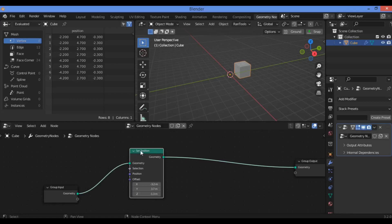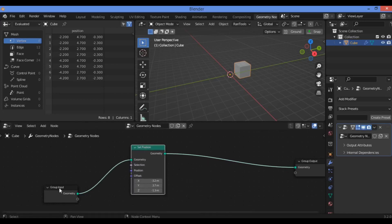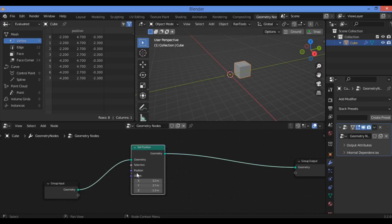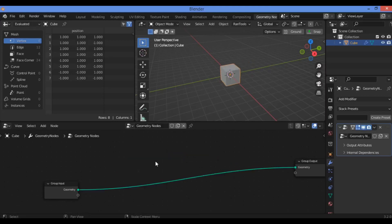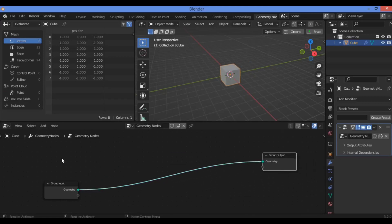Here is another shortcut which is Control+X, just to delete the node as shown here. So let's try it. Control+X is going to connect the output node and the input node together and delete the node in between them.